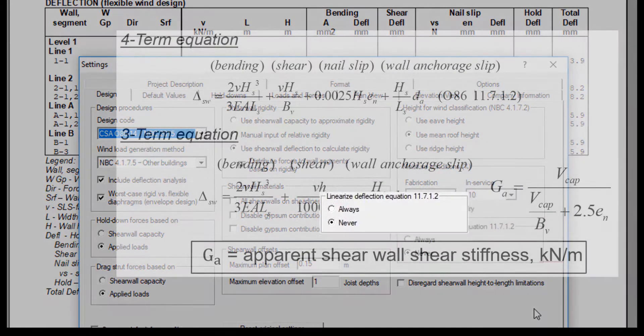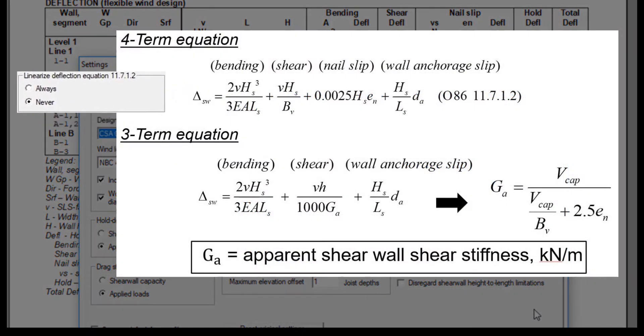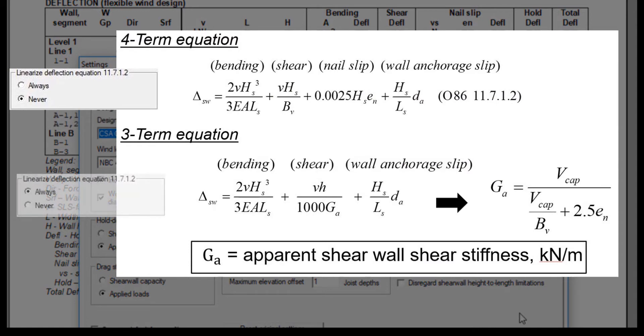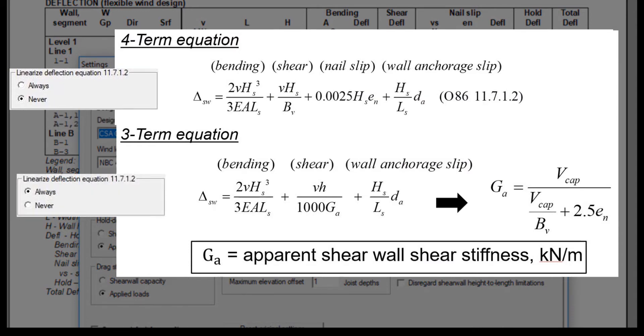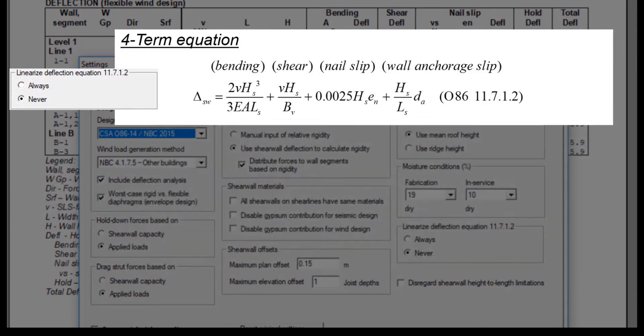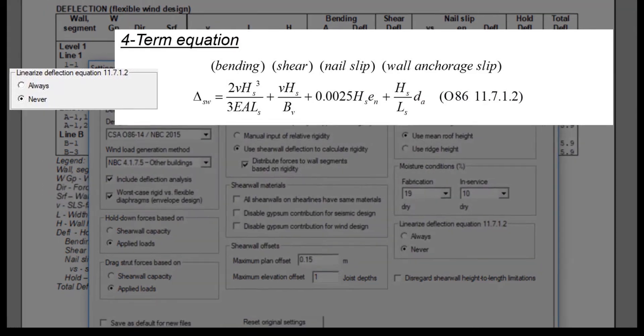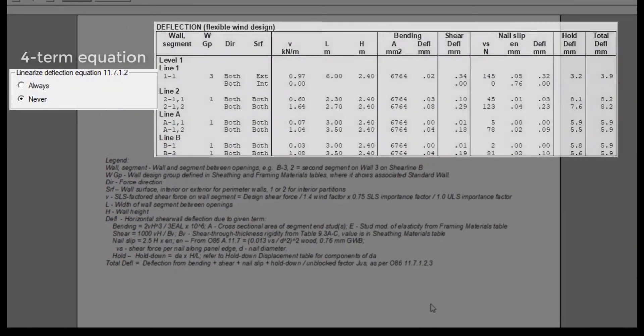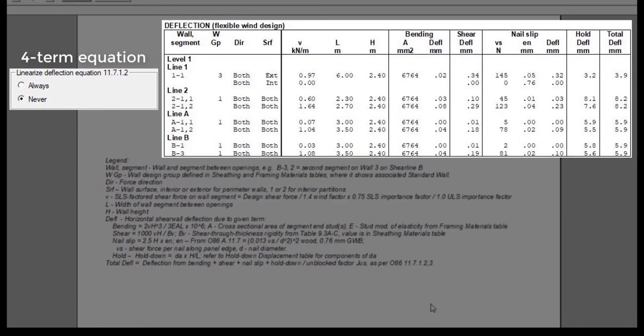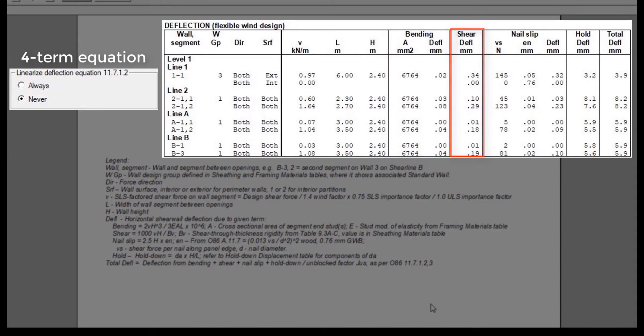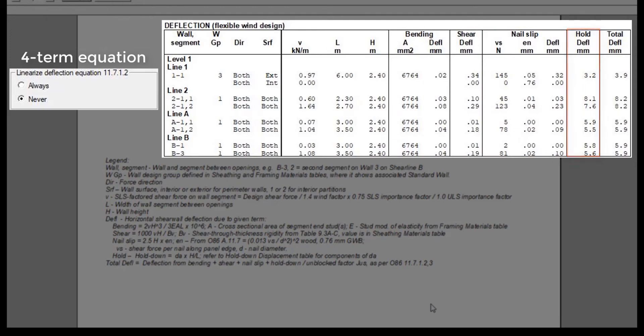The information changes between using the nonlinear four-term equation and the three-term linear deflection equation. By selecting never, deflection based on the four deflection terms are displayed: framing bending deflection, panel shear deflection, deflection from nail slip, and deflection due to the hold down. The total deflection is then the summation of each component.